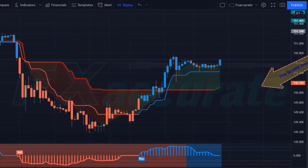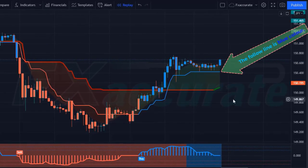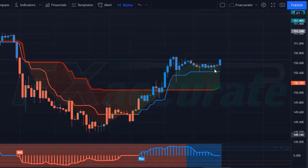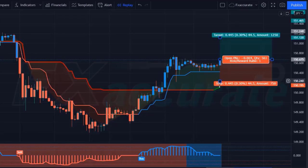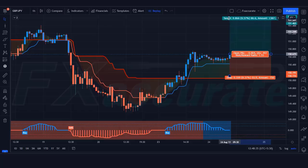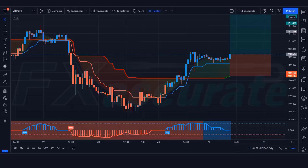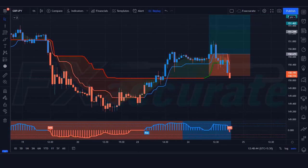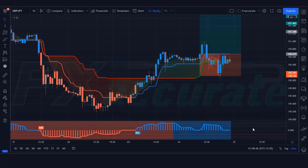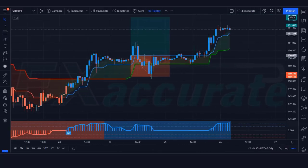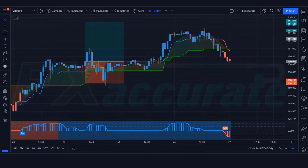We have got the signal. Here the Slope Trend line is green, the Follow Line is blue, and the Angle Follow Line indicator gives us buy signals. All our conditions are being fulfilled, so we are placing a buy order. Our stop loss will remain at the Slope Line indicator, and the risk-to-reward ratio will be 1:1.5. We have lost this trade — never mind, sometimes it happens in the market. We must remember that no strategy works 100% in the market. Let's find the next trade.